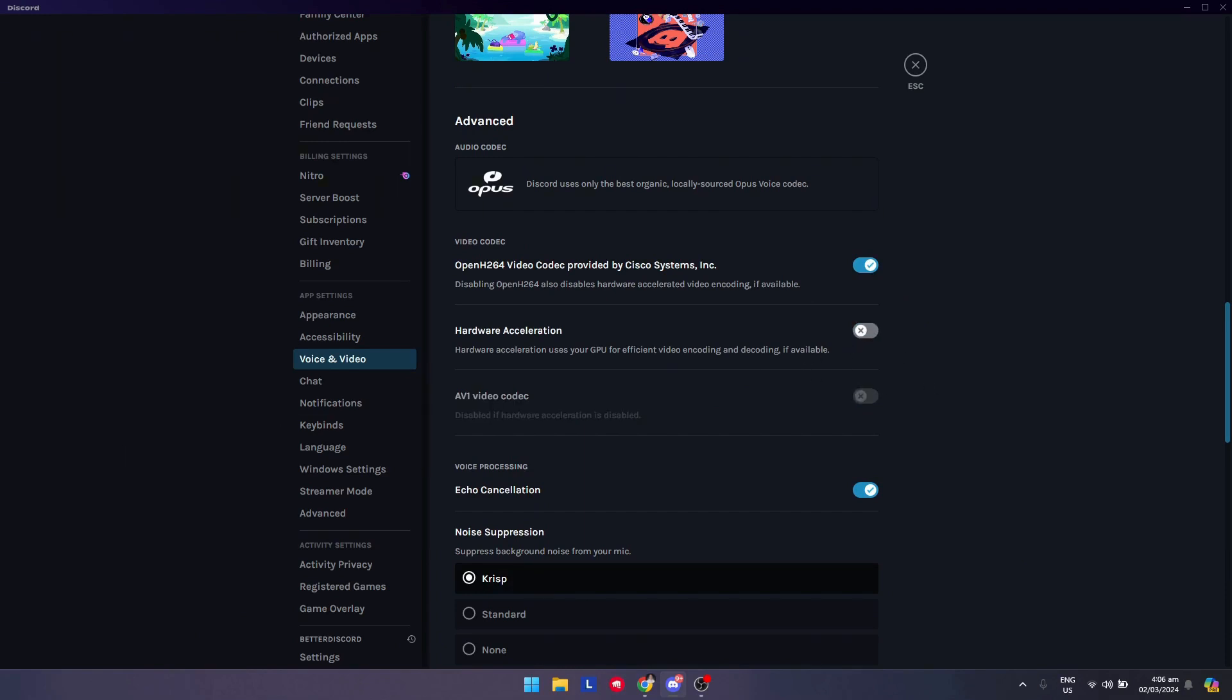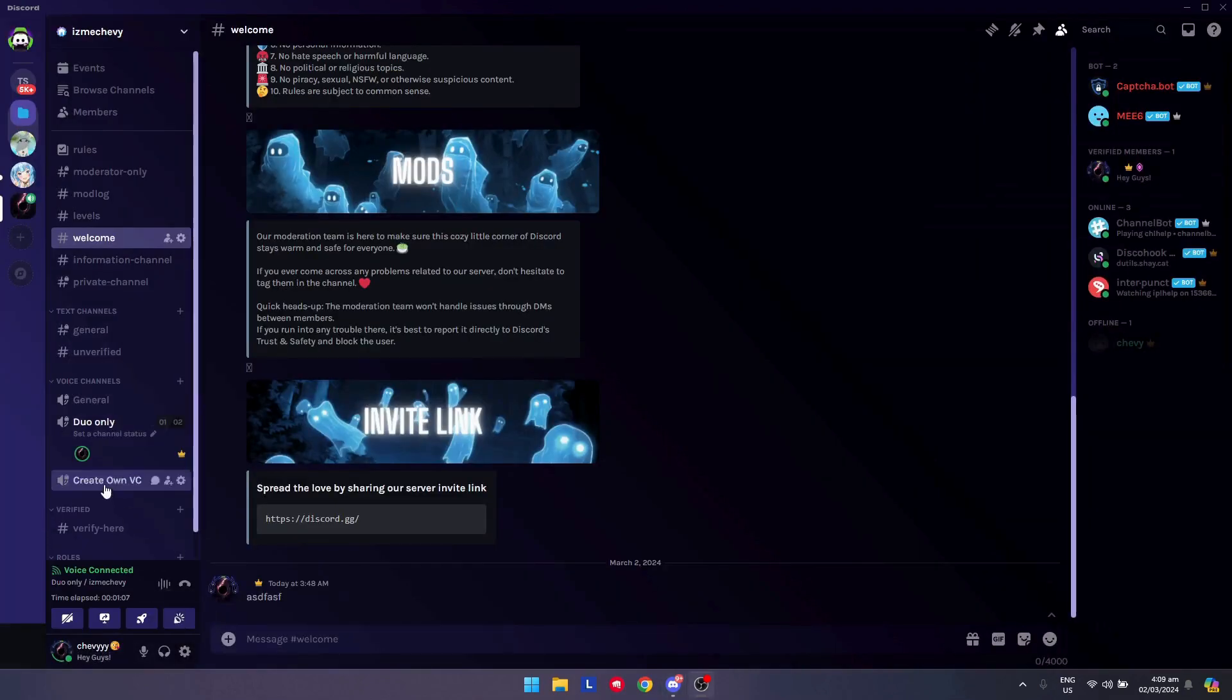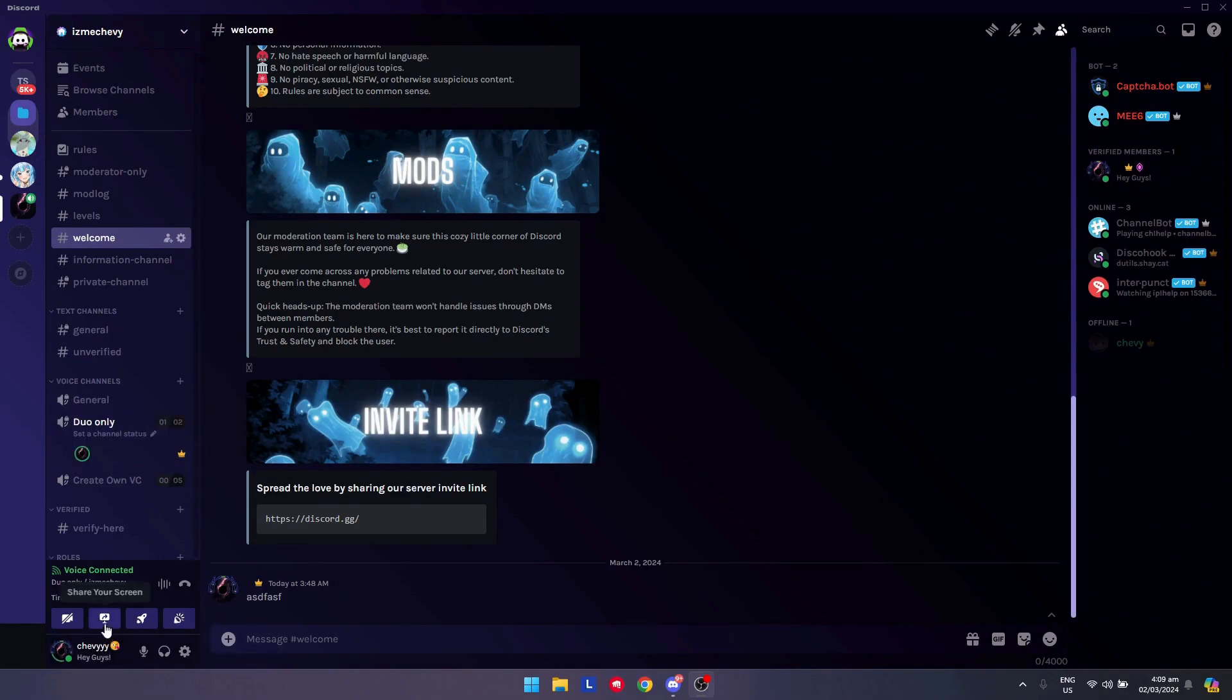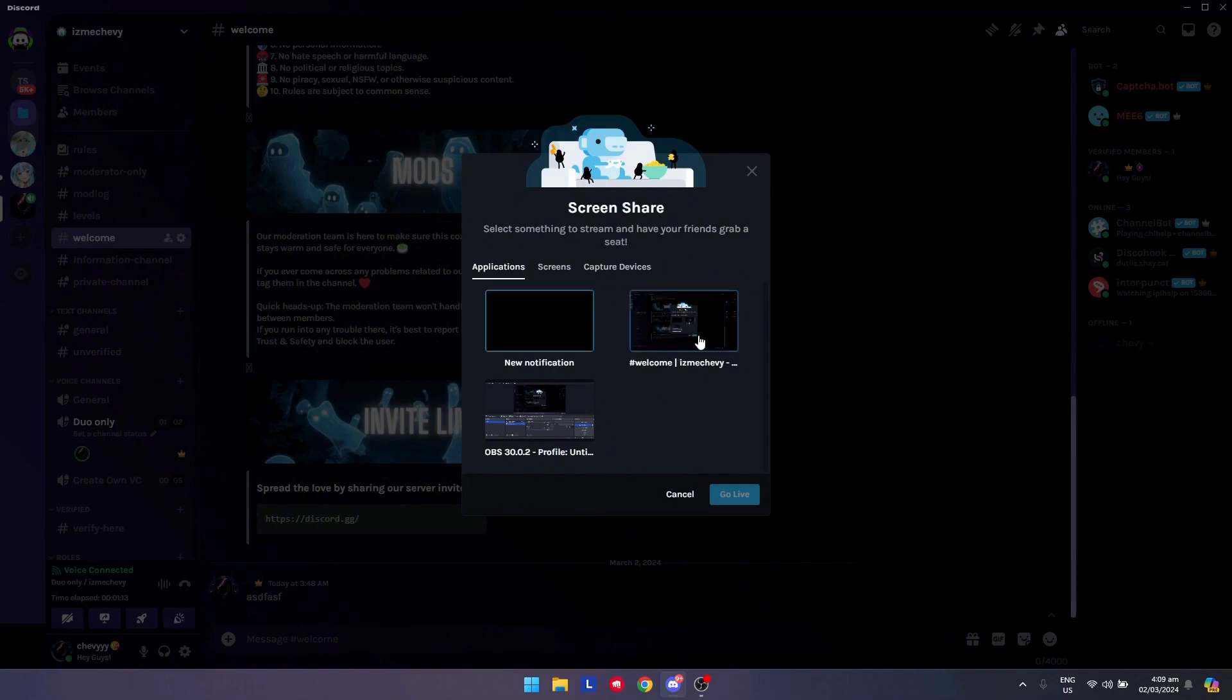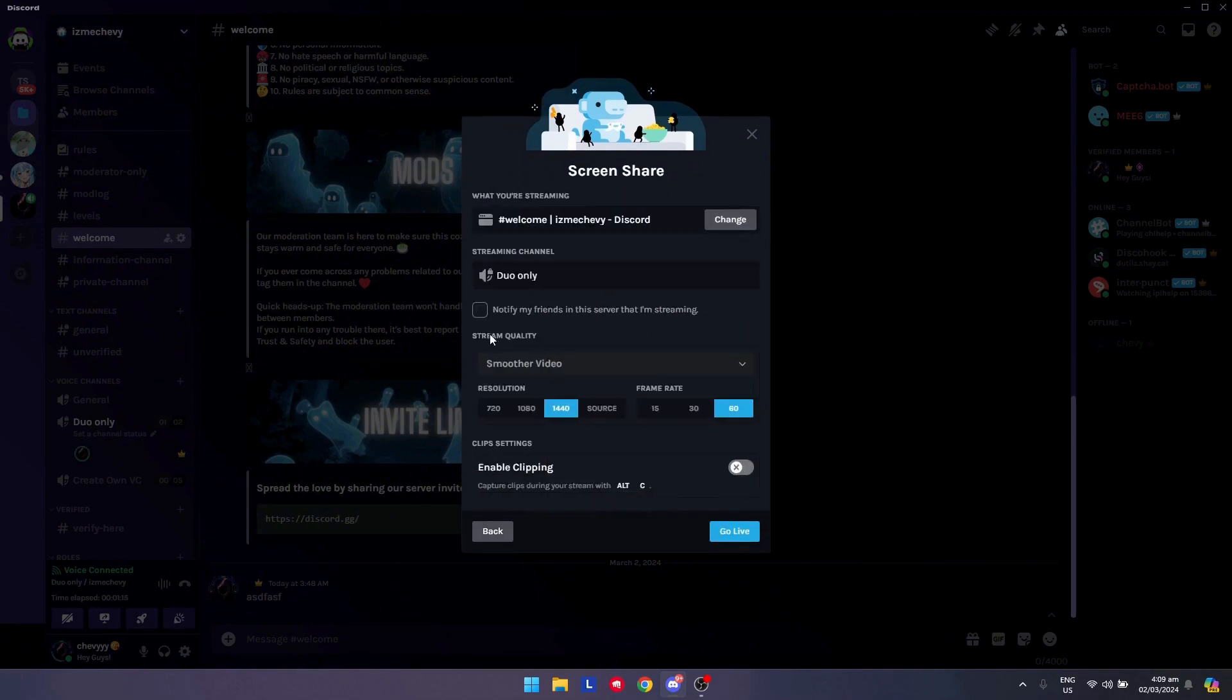After you're done with that, go to a voice channel and share your screen. Let's go check if there is anything wrong or something. So let's say I want to share Discord.